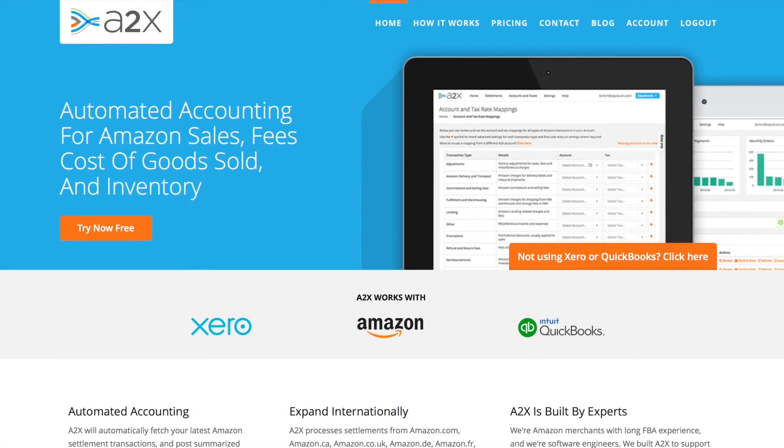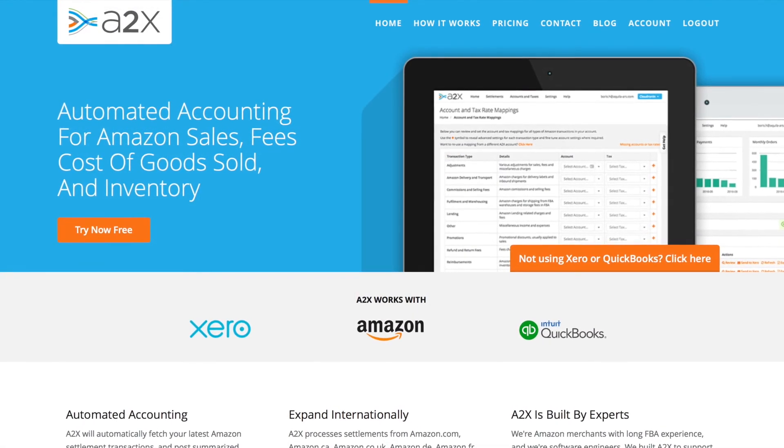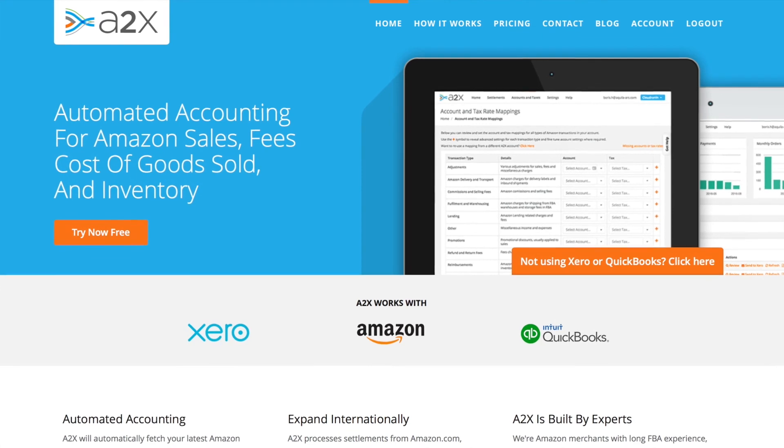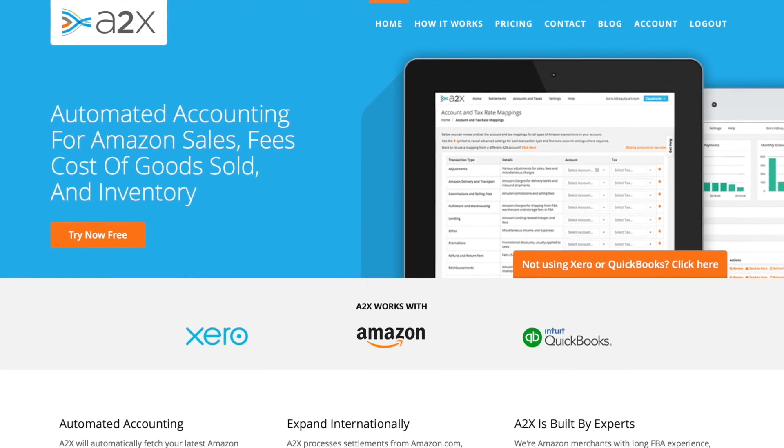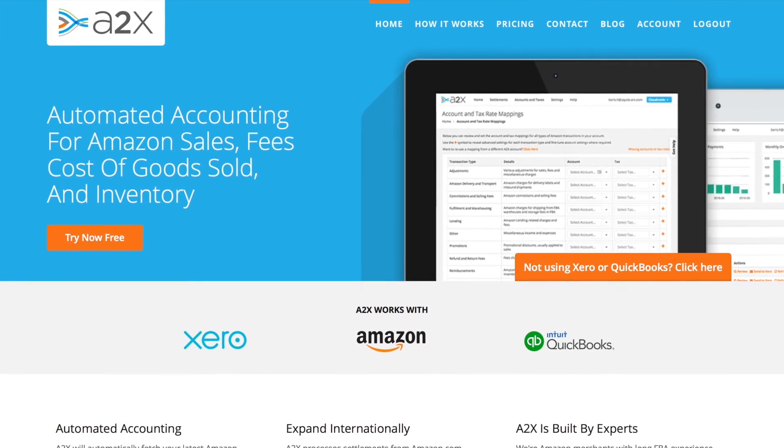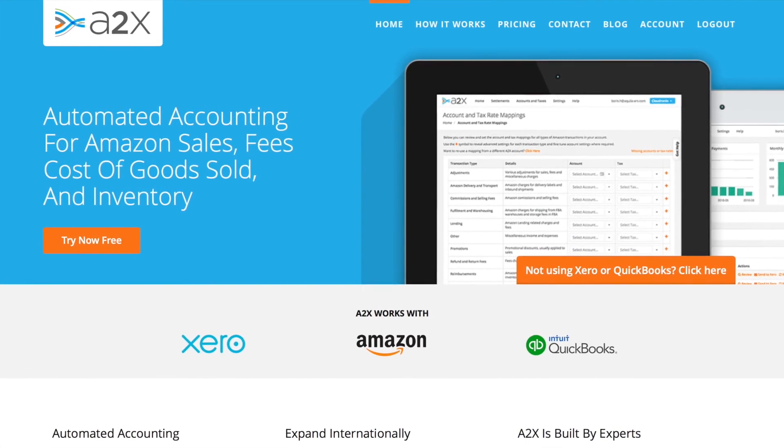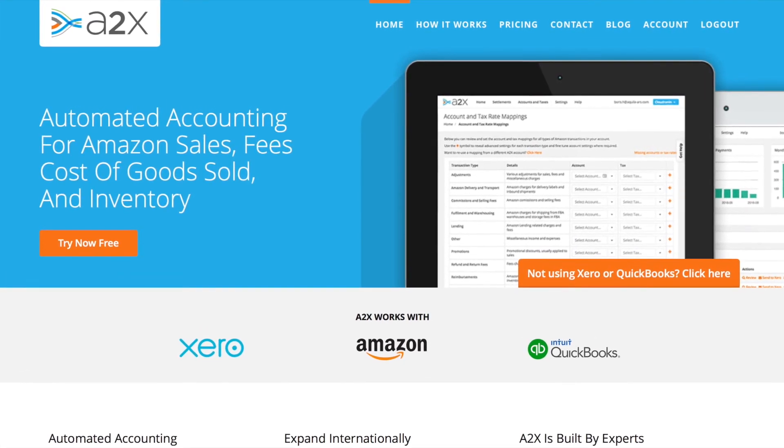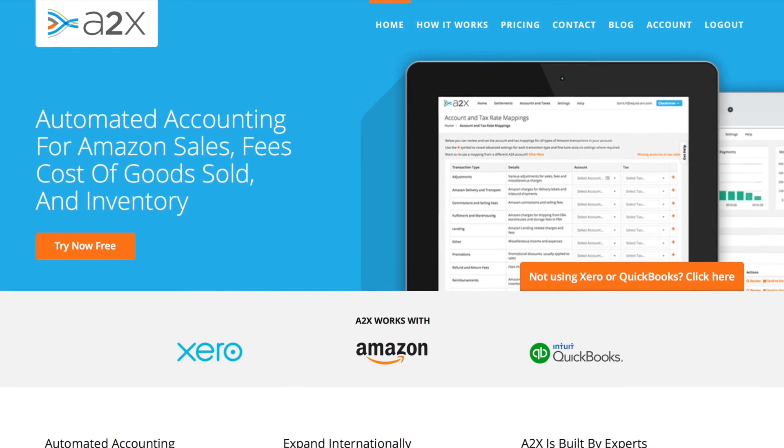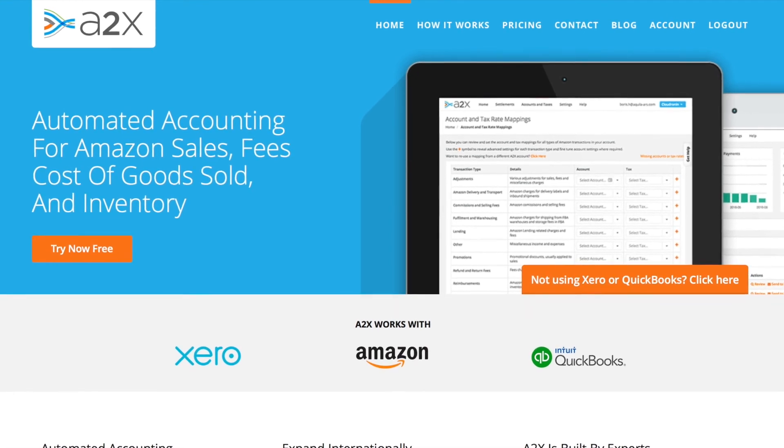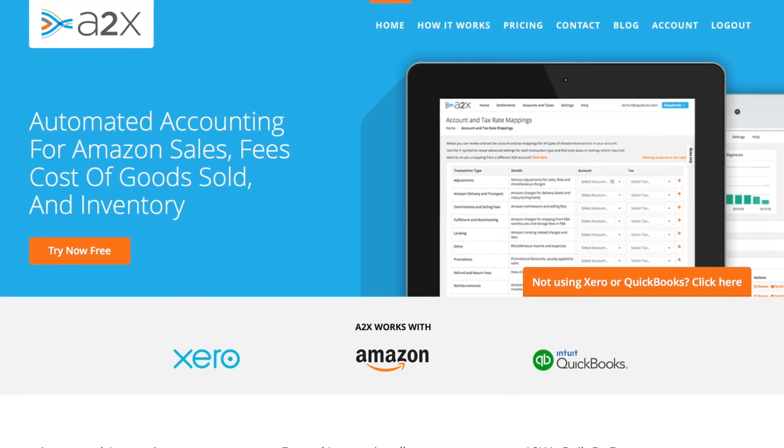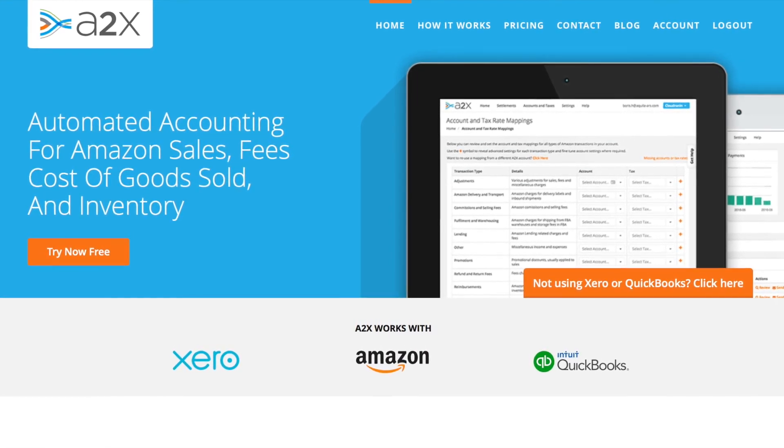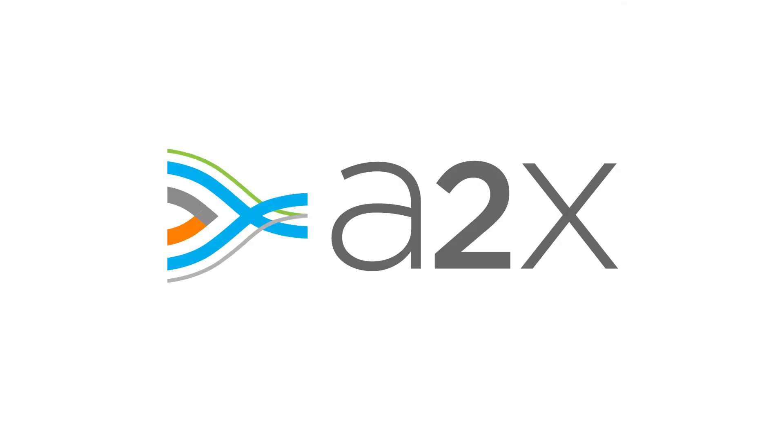So that's how A2X works with QuickBooks Online. It saves you time every month accounting for your Amazon sales and automatically gives you accurate, reconciled accounting data in QuickBooks. I'll see you next week.